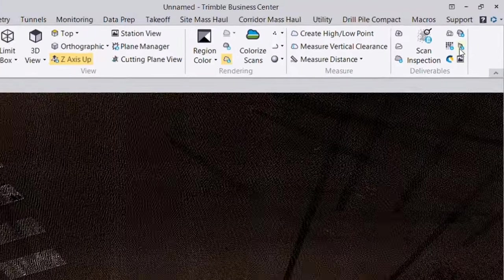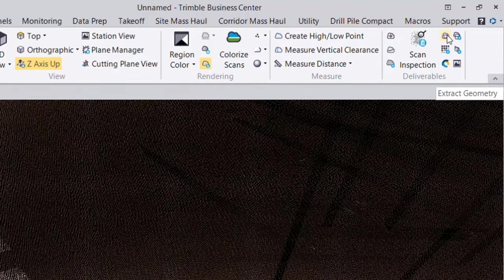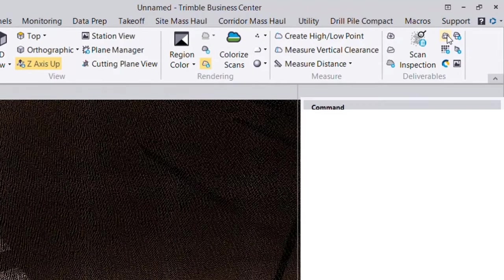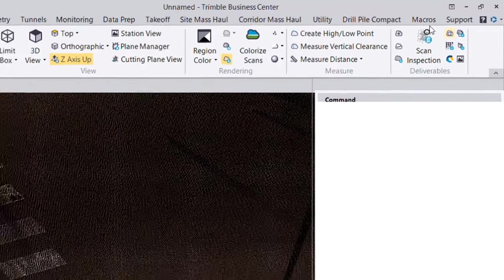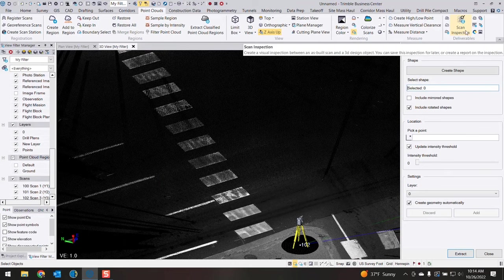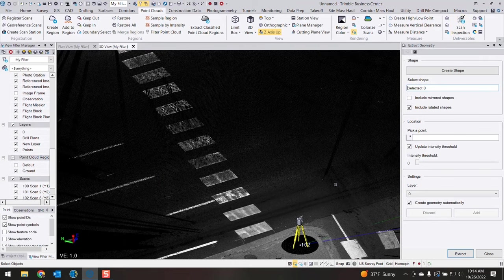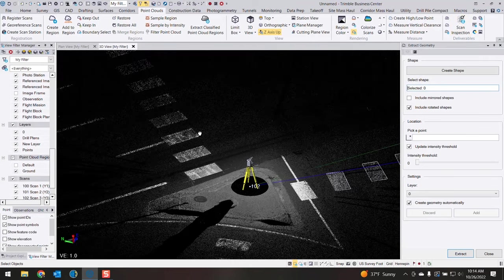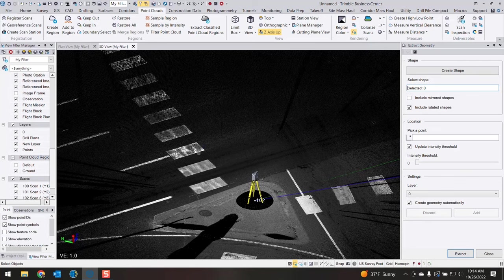At this moment I'm going to launch the Extract Geometry tool which is found in the deliverable section of the point cloud ribbon. And one thing that we need to do is set up the shape of our rectangle.